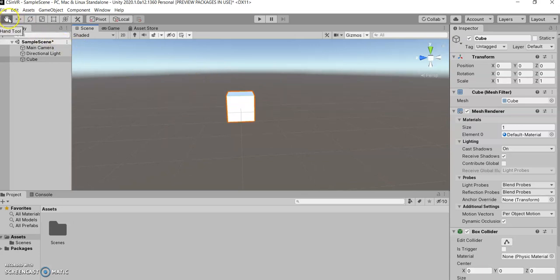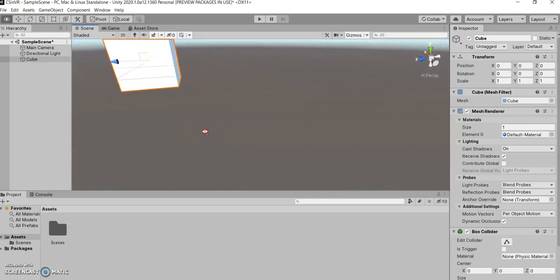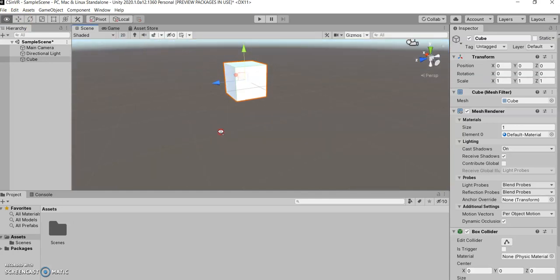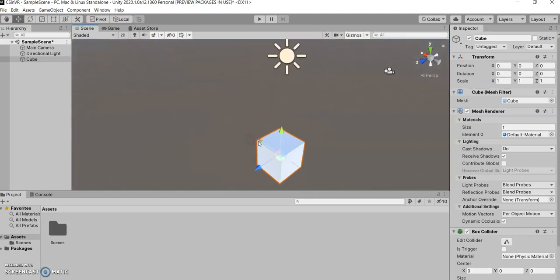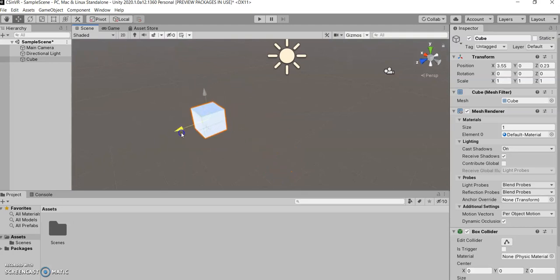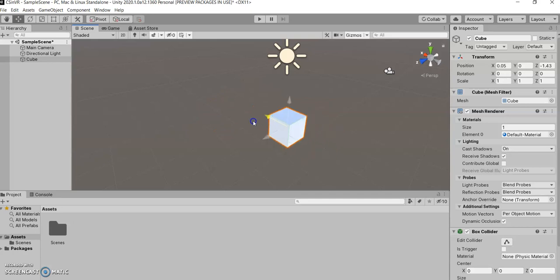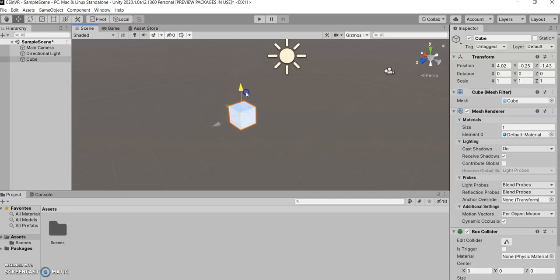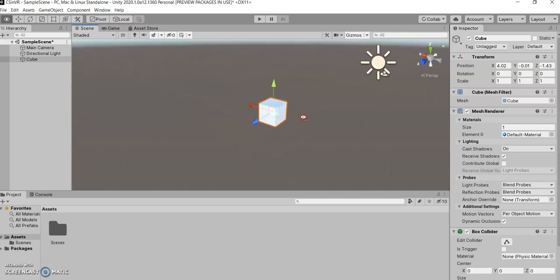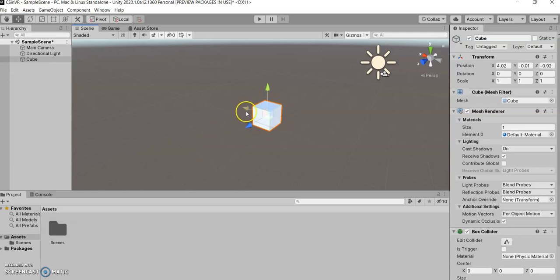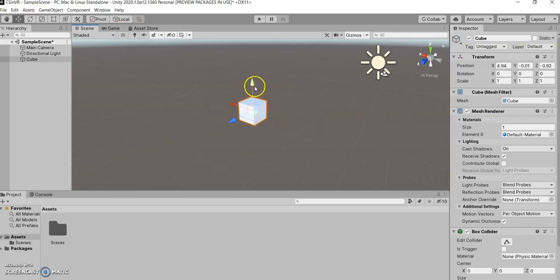So that's the hand tool. Now we look at the movement tool. The movement tool allows you to, you guessed it, move your object. So now we actually are moving our object in space, not our view. And you can move in any of the three directions of 3D space. So we have Z forward and back, X left and right, and Y up and down.